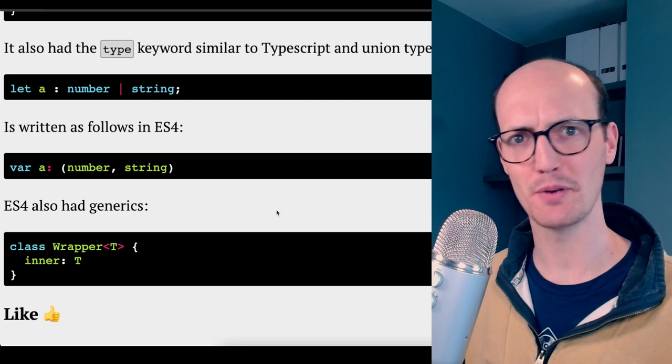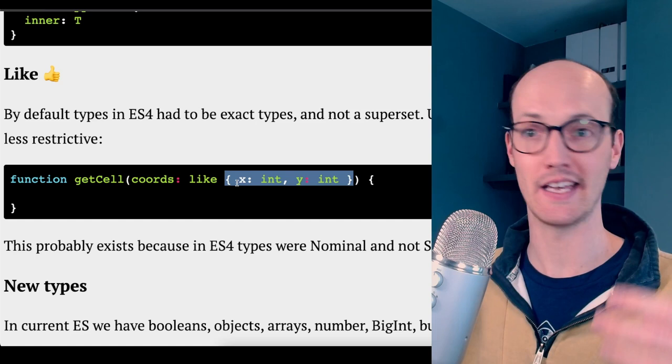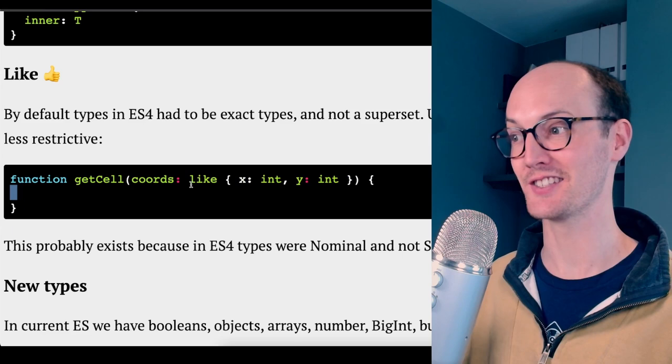They brought in a like keyword because by default, these object types had to be exactly strict. Like we have X and Y here. You couldn't also pass Z into this function. But if you wanted to be able to pass Z, then you would use this like. In other words, I want it to be like this, not exactly this. I don't know. I just think that's so cute.